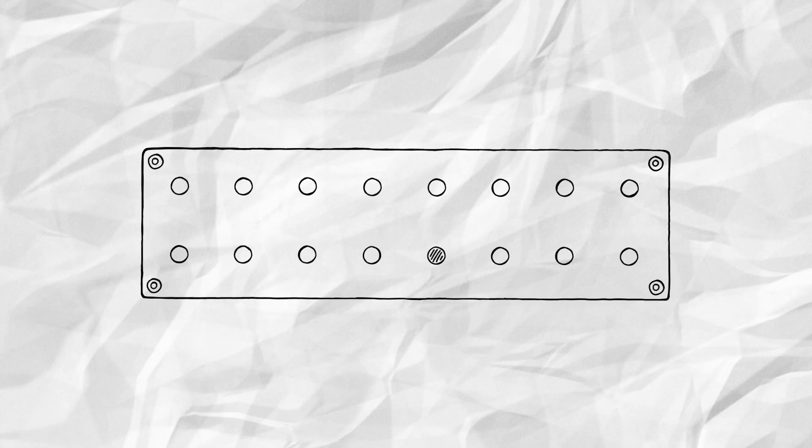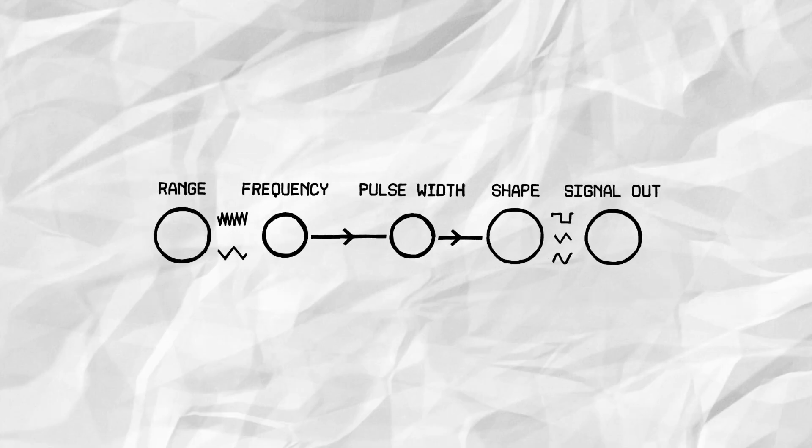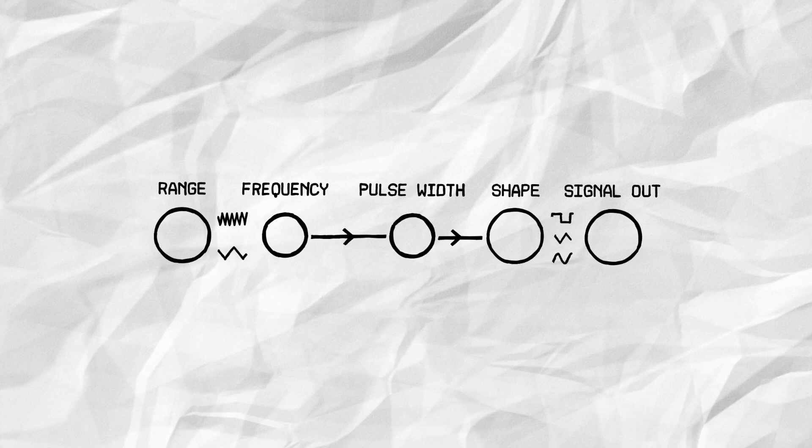A modular interfacing section with 16 slots for potentiometers, jacksockets and switches. A pulse, triangle and sine wave oscillator that works both in the audio and the LFO range.